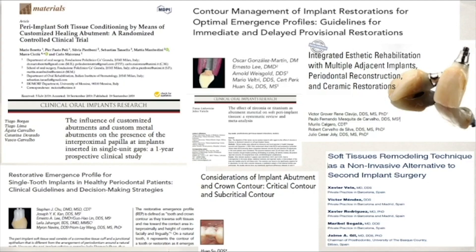We have a lot of papers talking about soft tissue conditioning, contour management of implant restorations, soft tissue remodeling techniques, and about provisionalizing immediate implants and determining the emergency profile. Several devices can be used to create an adequate and natural emergency profile, to reduce the number of surgical interventions, and to reduce the total treatment time.